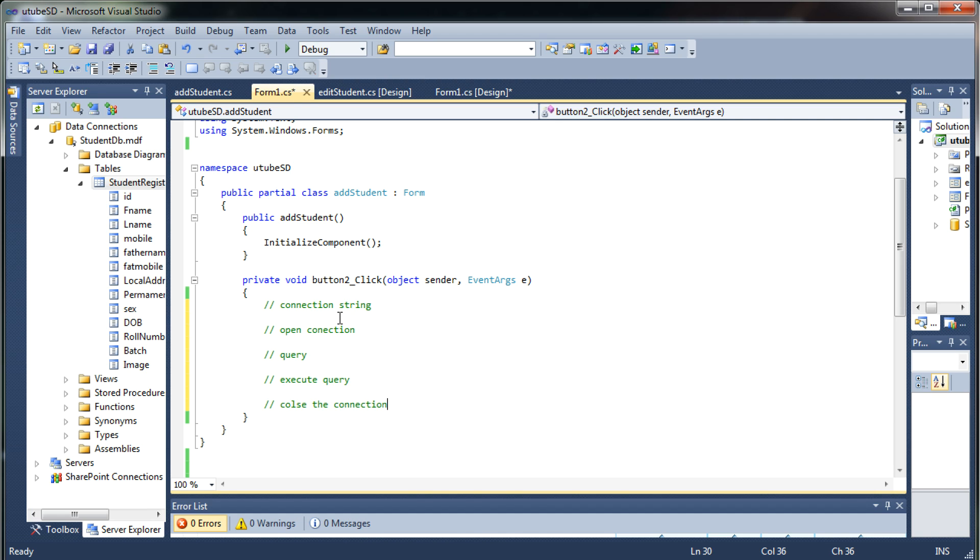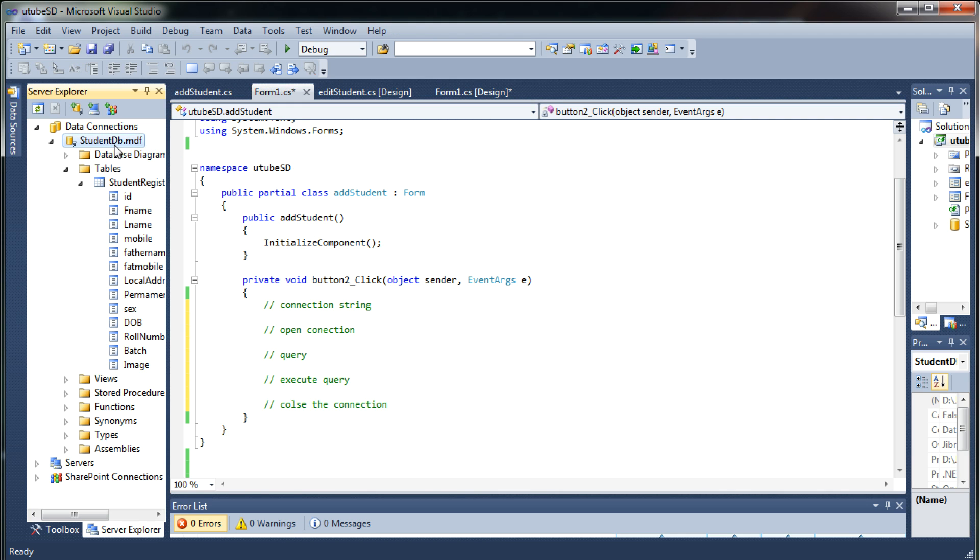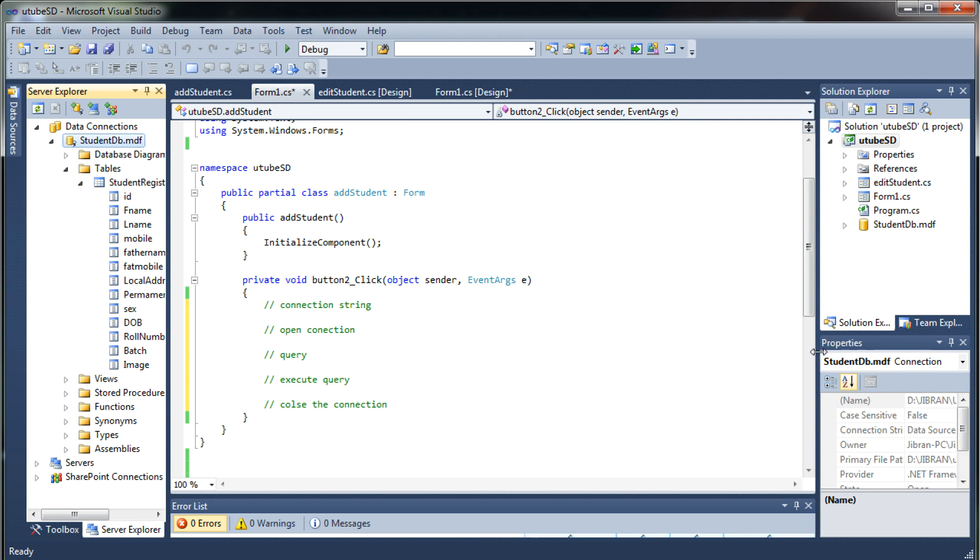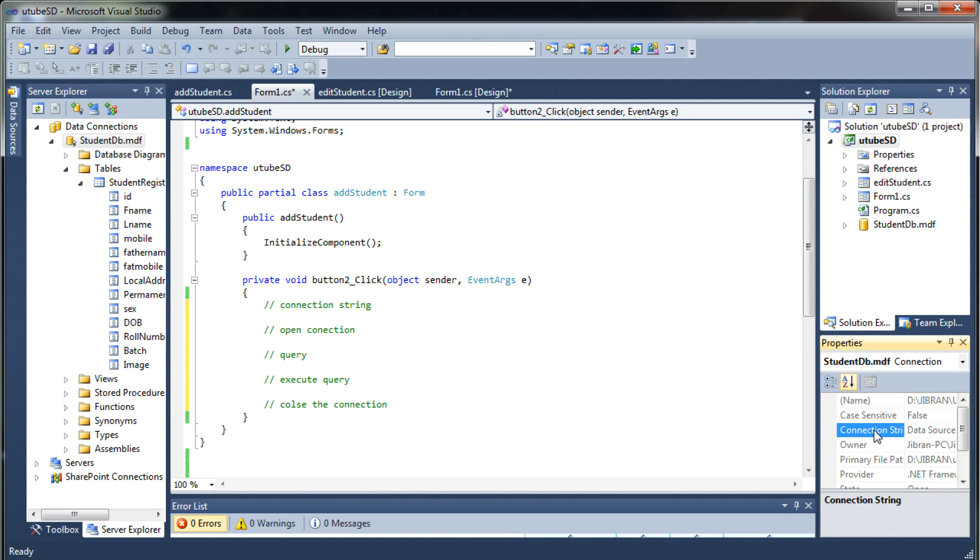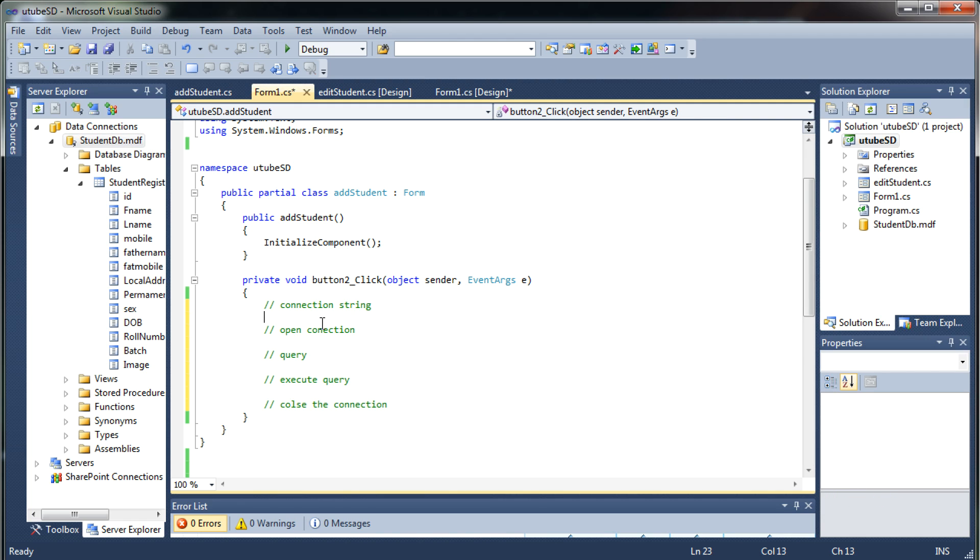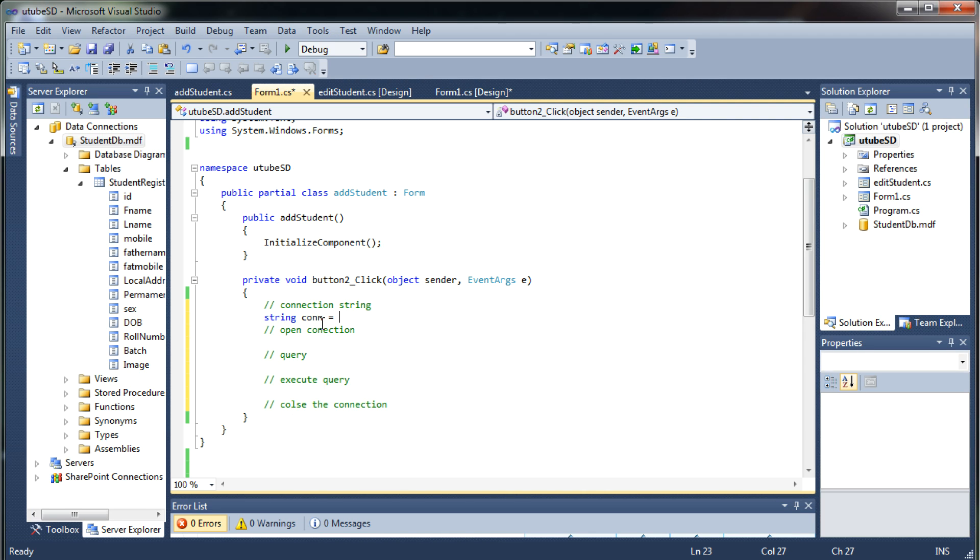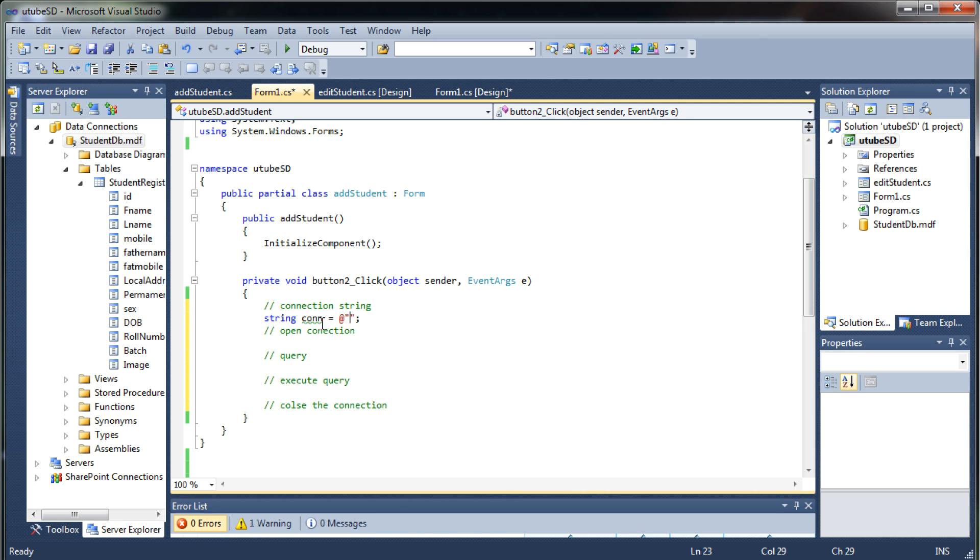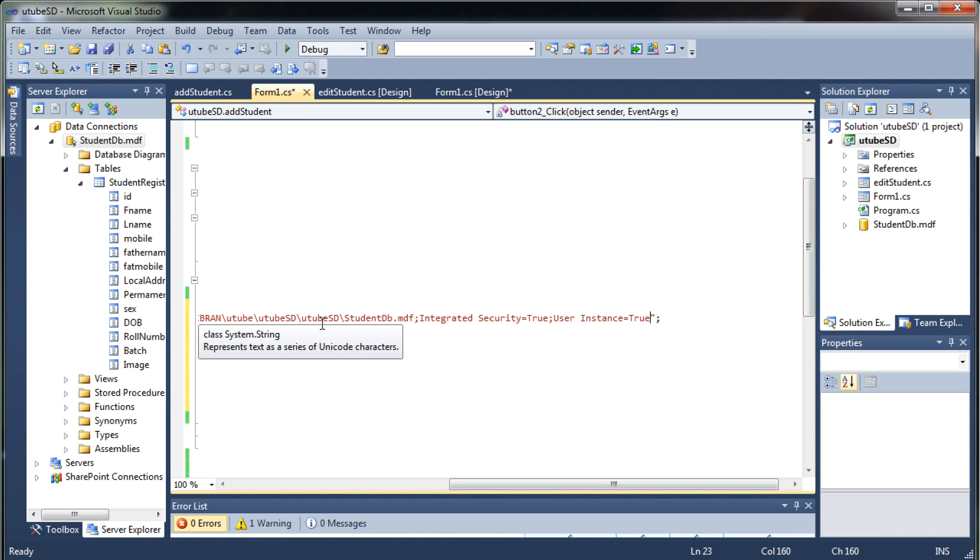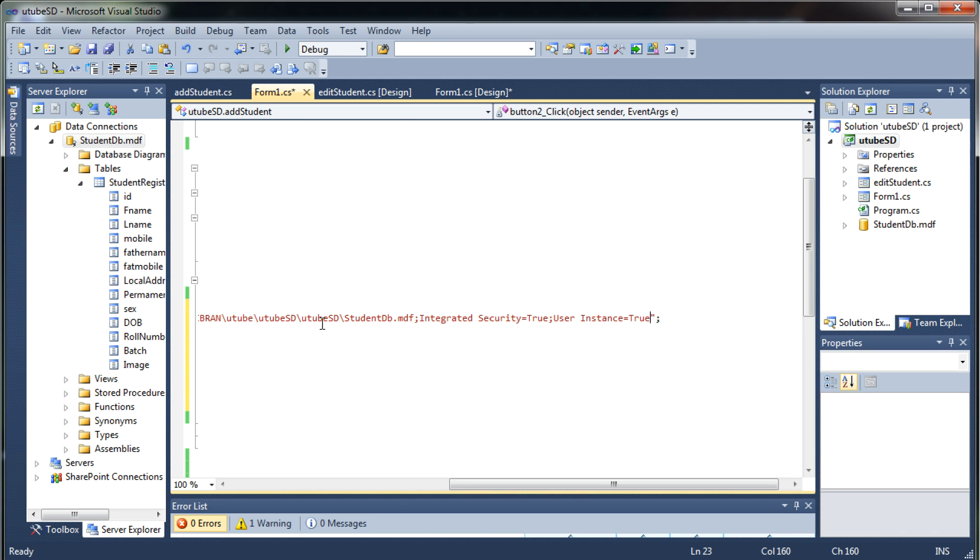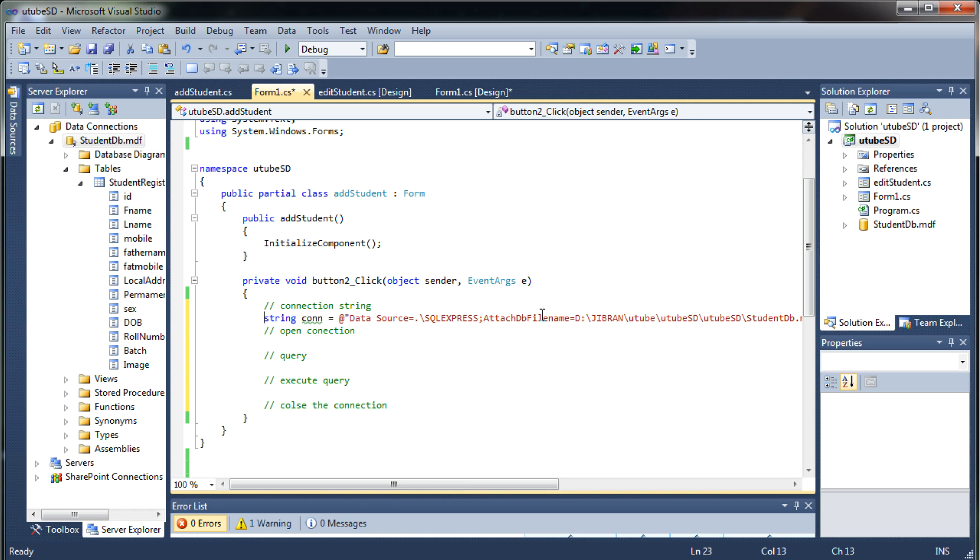So where can I get the connection string? For that you can just directly select your database and go to your properties pane. In that you will see connection string. Just copy that and we will use one variable name as con which stands for connection and we will paste that over here. So this is your connection string.